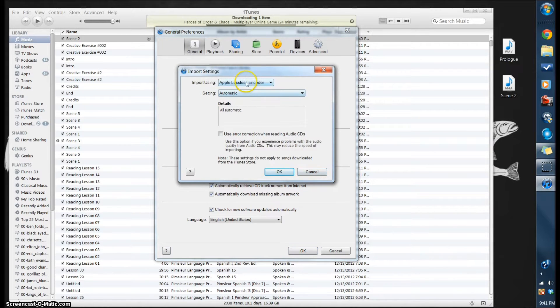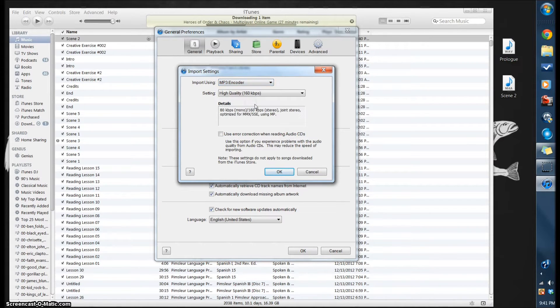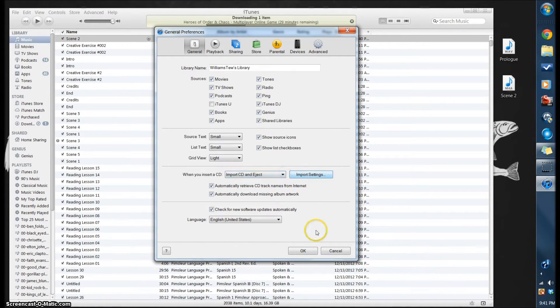And change this Import Using Apple Lossless Encoder. I want to change that to MP3 Encoder, and then you can hit OK and then hit OK down here.